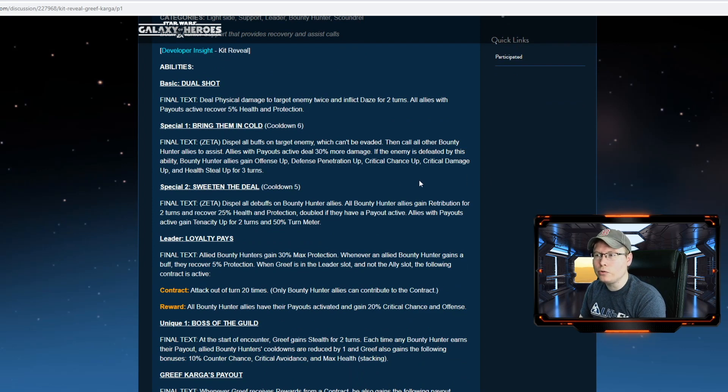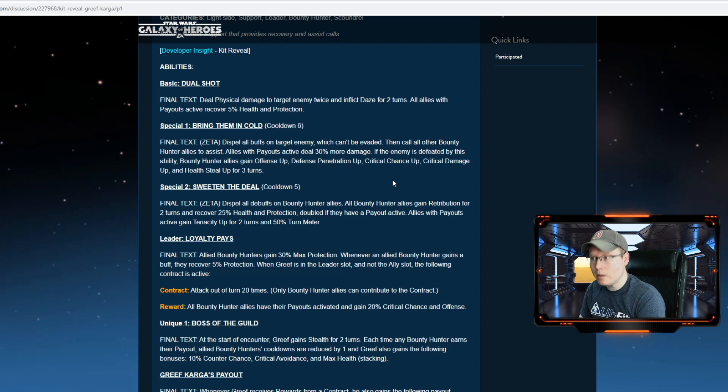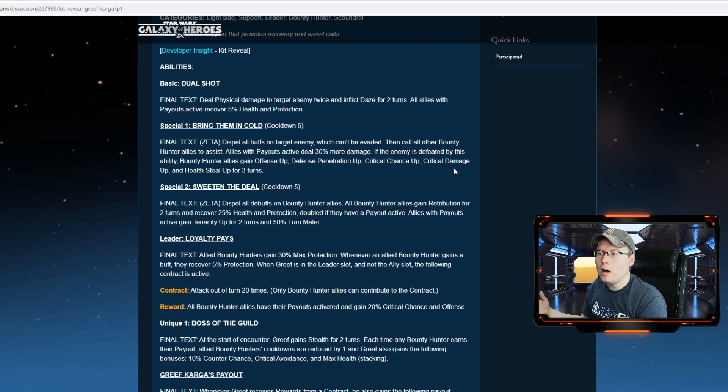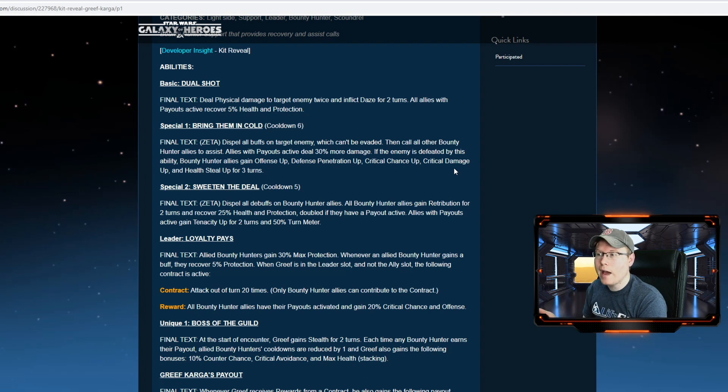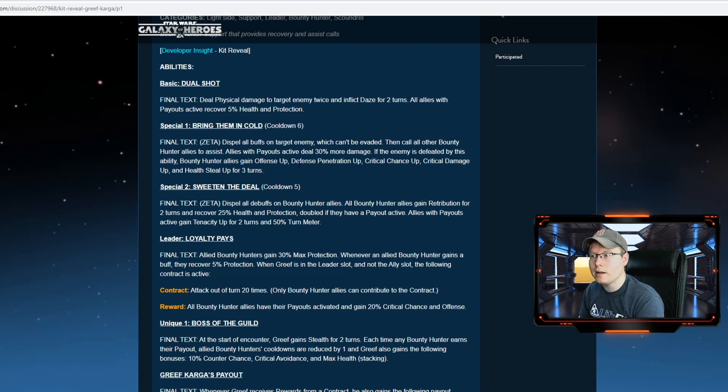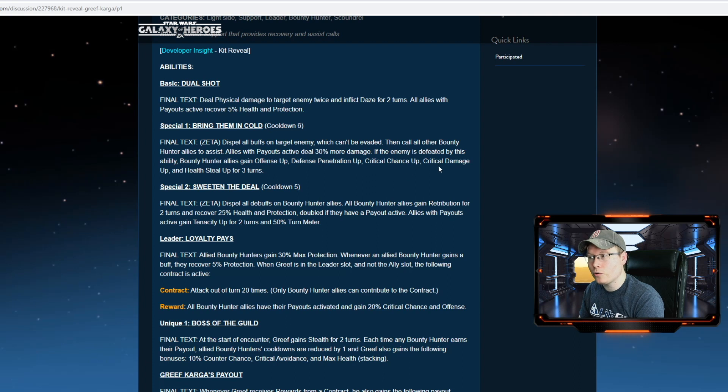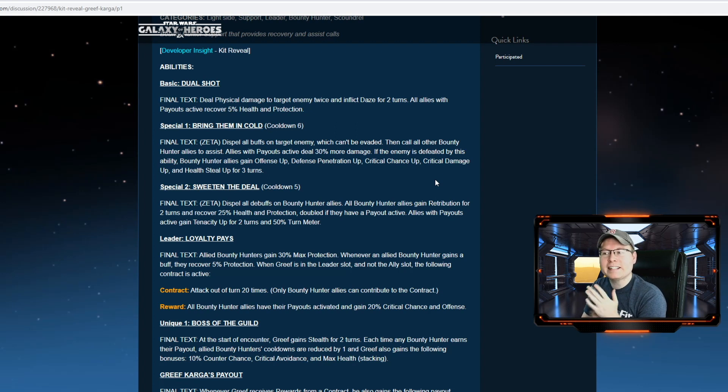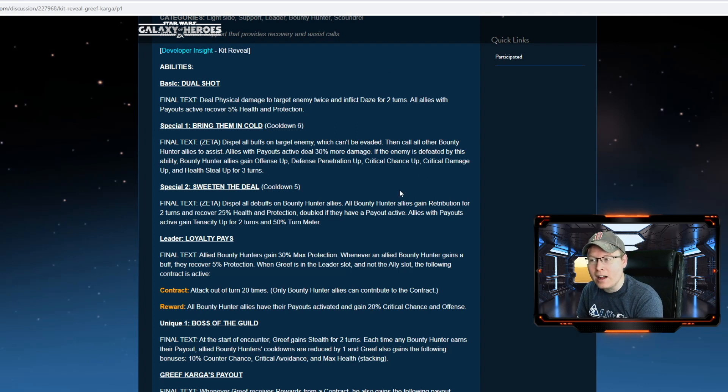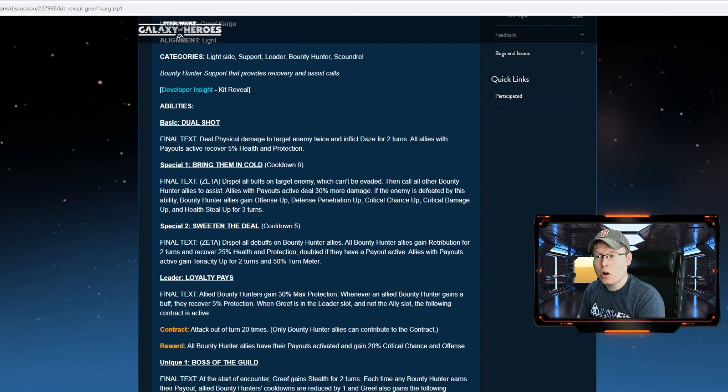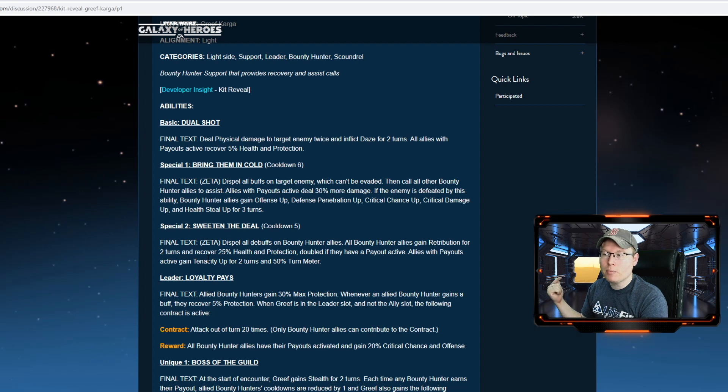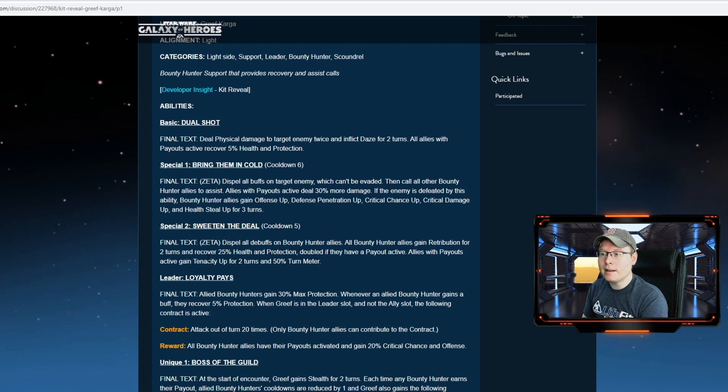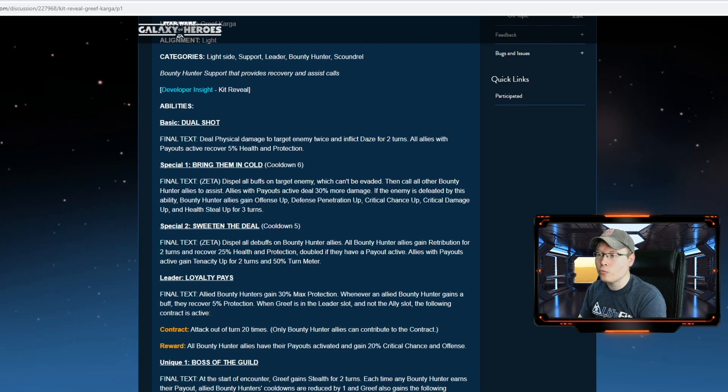First special: Bring in the Cold. Dispel all debuffs on the target enemy, which can't be evaded. That's pretty cool. Then call all bounty hunters to assist, so you're going to have a mass assist going out. Bounty hunters that have payouts active deal 30% more damage. So it's going to be a big hit. And then if the enemy is defeated by this ability, bounty hunters gain offense up, defense up, penetration up, critical chance up, critical damage up, and health steal up for three turns. Wow, that's a solid ability. Think of the damage that a good bounty hunter team can put out, calling mass assist. If they've got their payouts active, they're doing 30% more damage. And then when they inevitably probably take somebody out with this, they get an insane amount of buffs for three turns. That's really solid. So I'm wanting this character pretty bad already.